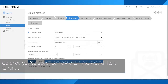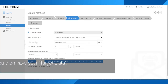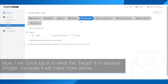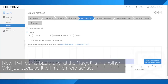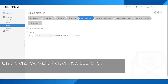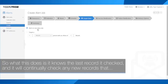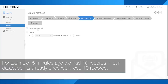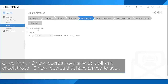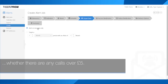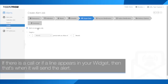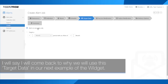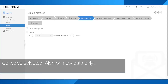Once you've specified how often you'd like it to run, you have your target data. On this one we want to alert on new data only. What this does is it knows the last record it checked and will continually check any new records that come in. For example, five minutes ago we had 10 records in our database — it's already checked those. Since then 10 new records have arrived, and it will only check those new records to see whether there are any calls over £5. If a line appears in your widget, that's when it will send the alert.